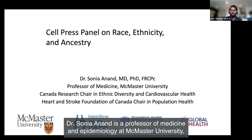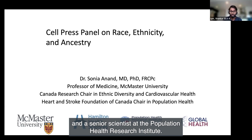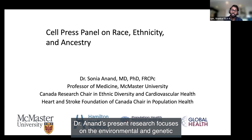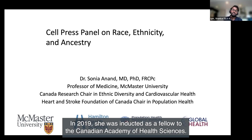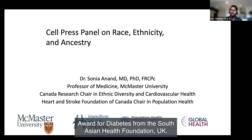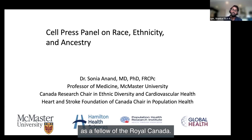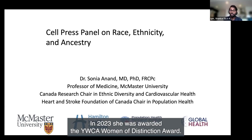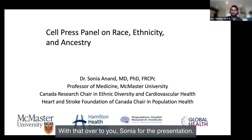Let's get started with our first panelist, Dr. Sonia Arnon. Dr. Arnon is a professor of medicine and epidemiology at McMaster University, the director of Chanchalani Research Centre focused on health equity research, and a senior scientist at the Population Health Research Institute. Her research focuses on the environmental and genetic determinants of vascular disease in populations of varying ancestral origin, and women and cardiovascular disease. In 2019, she was inducted as a fellow to the Canadian Academy of Health Sciences. In 2020, she received the Lifetime Achievement Award for Diabetes from the South Asian Health Foundation, UK. In 2022, Dr. Arnon received the Margulies National Heart Disorders Prize and was inducted as a fellow of the Royal College of Canada. In 2023, she was awarded the YWCA Women of Distinction Award, and as of July 2023, Dr. Arnon has taken the role of Associate Vice President, Global Health.